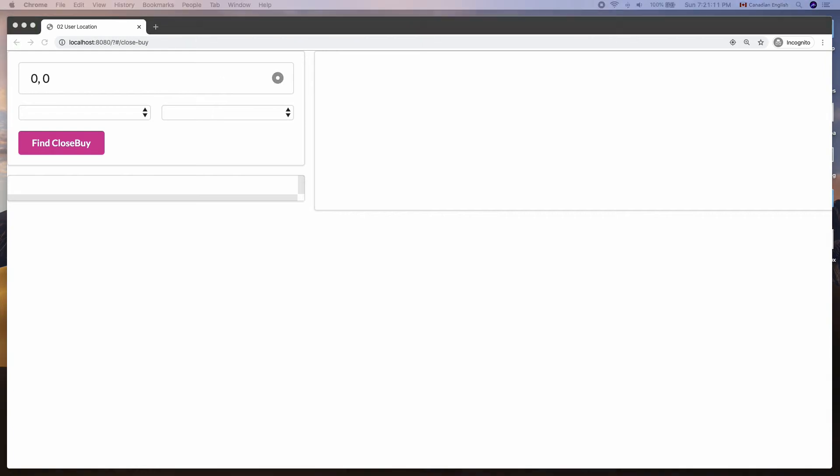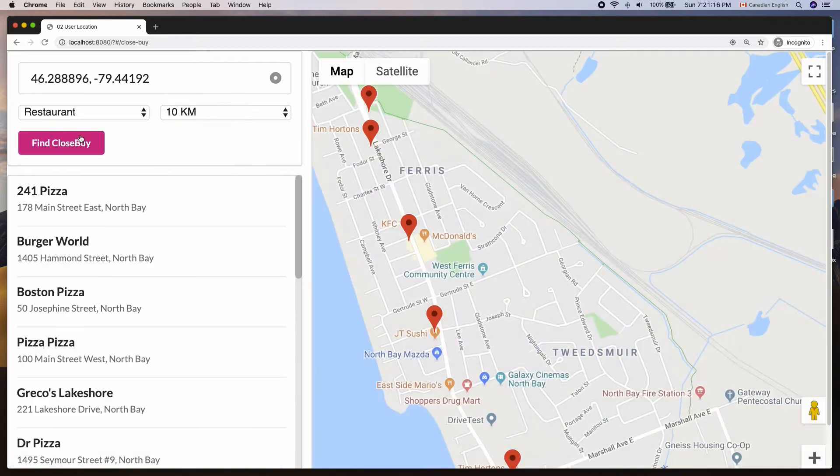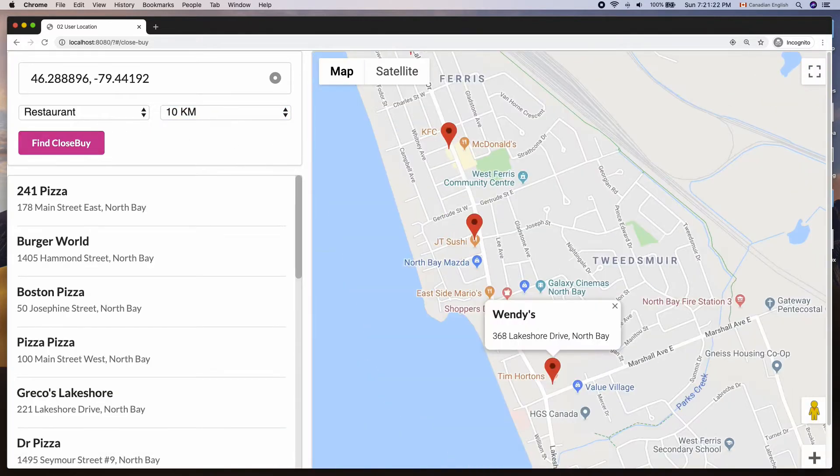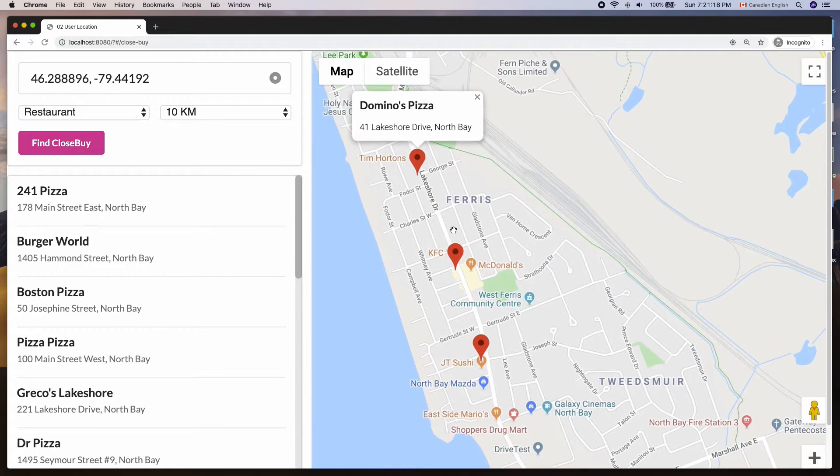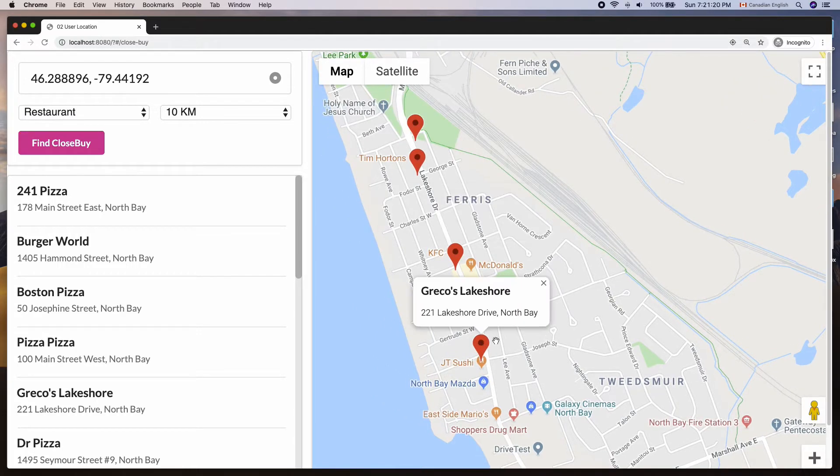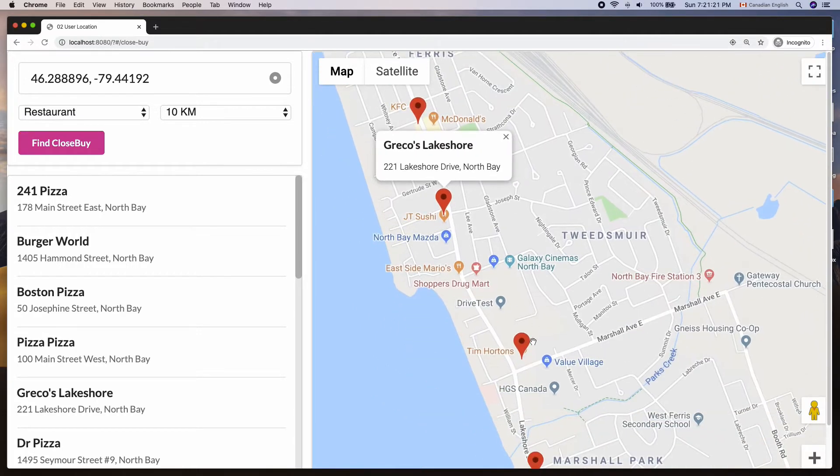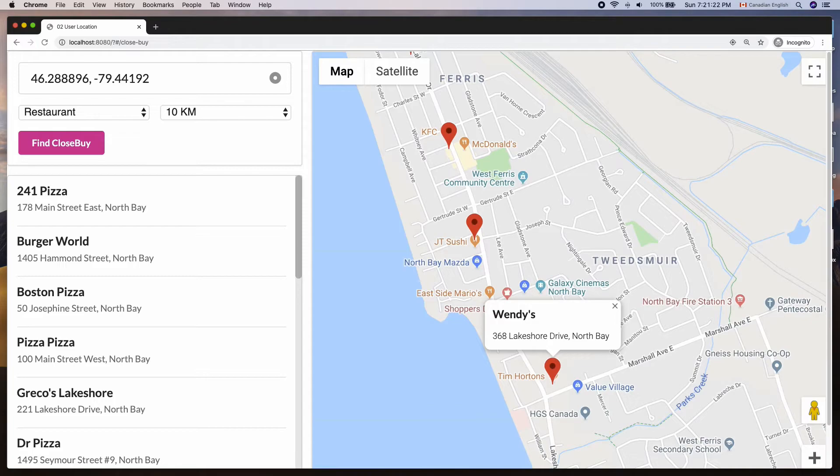I'm going to show you how to build a simple app that shows nearby places, in this case restaurants. As you can see, the app also shows the locations on Google Maps. When you click any of the markers, the info window pops up with more information.